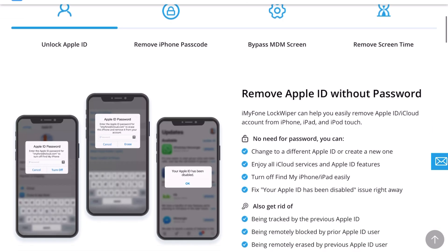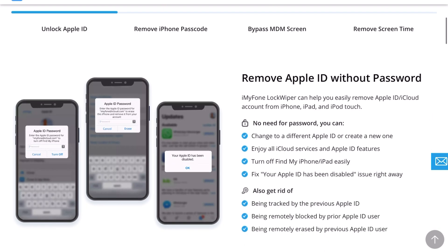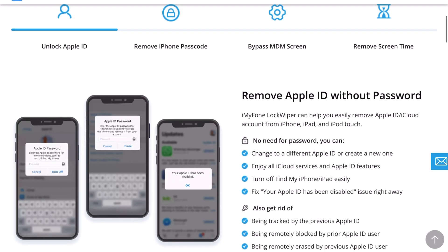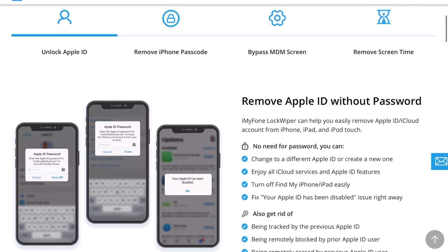There are many times that I bought phones from third party, from Kijiji or Craigslist, and the phone is locked and they never really got rid of their iCloud at all. They're still logged in and I'm not able to use the phone anymore. This way you'll be able to get rid of the passcode and get rid of their Apple ID, the old Apple ID.